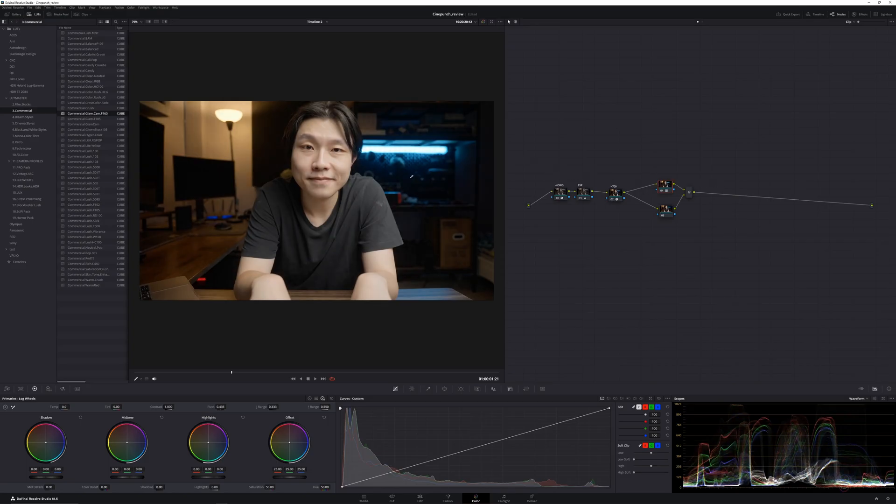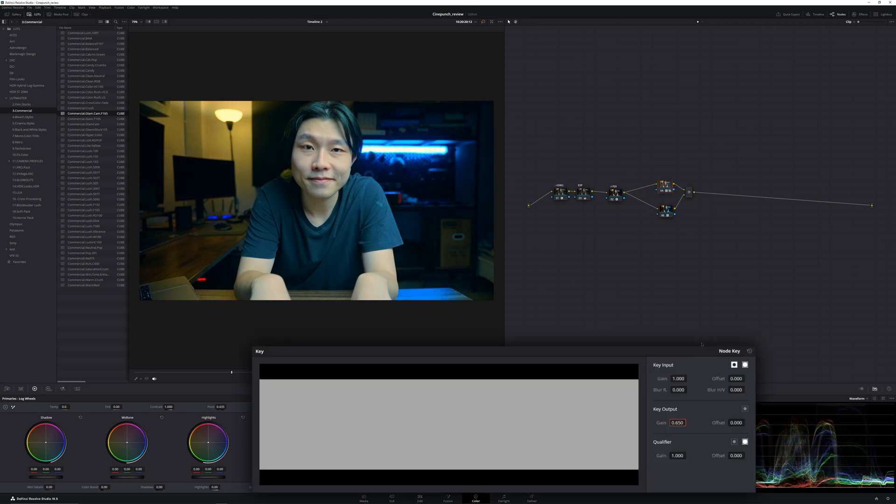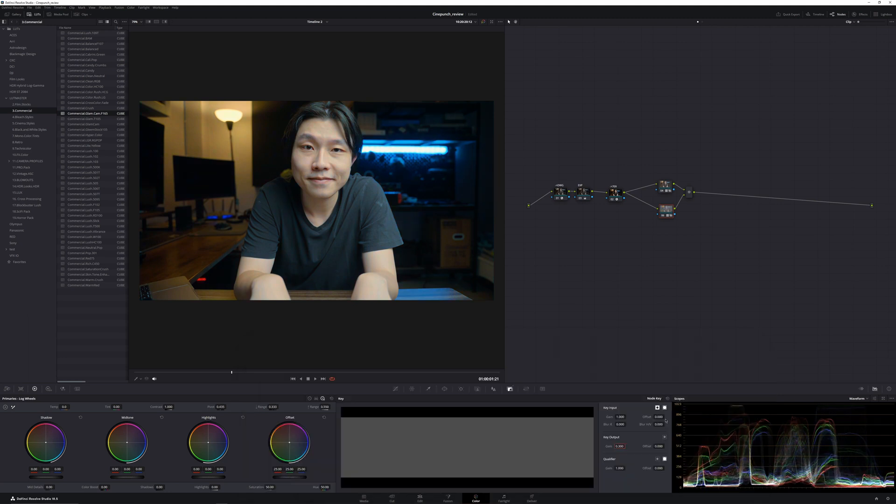Then whatever LUTs you put at the top will only affect the contrast, and whatever LUTs you put at the bottom node will only affect the color tone, so that you can separately adjust the opacity of the LUTs and start working from there.